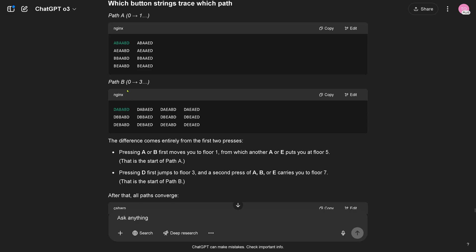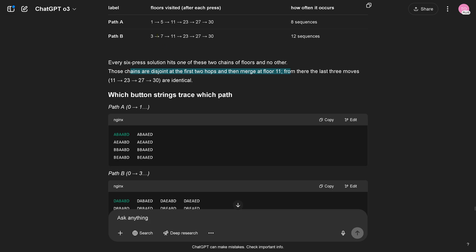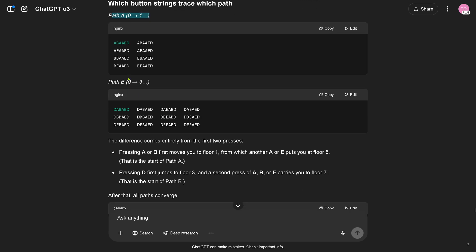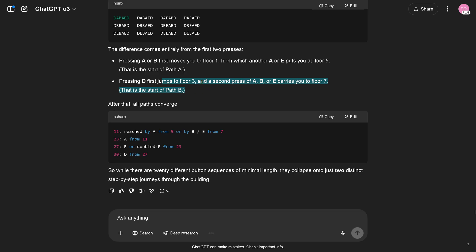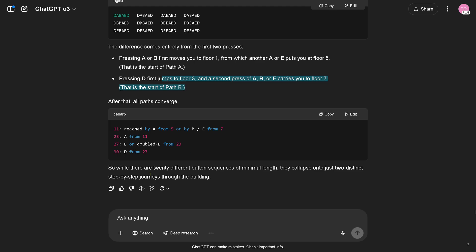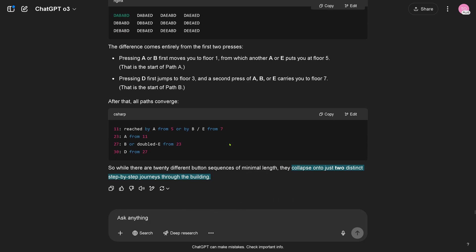But what about path B? So path B starts with D. Path A starts with A and B, and path B starts with D or D A. Okay. Pressing D first jumps to floor three, second press A or B carries to floor seven, this is the start of path B. So while there are 20 different button sequences of minimal length, they collapse onto two distinct step-by-step journeys through the building. Not bad, it almost tricked me, it almost tricked me. But cool. Timeline check, O3 here, first look, and then we'll give it the next step.